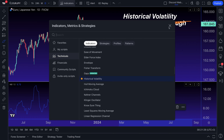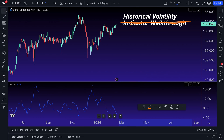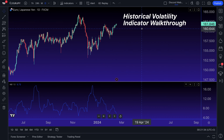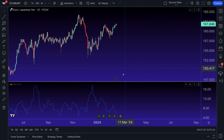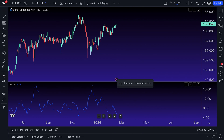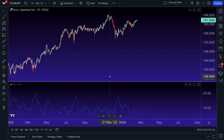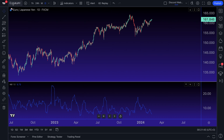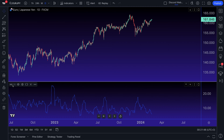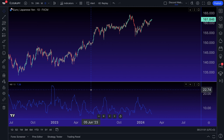We're going to go ahead and click the historical volatility button here and delete that drawing. We are now about to walk you through how this indicator works so that you can use it yourself. We are looking at the YEN JPY right now on a one-day chart, and we've got our historical volatility indicator open here at the bottom.